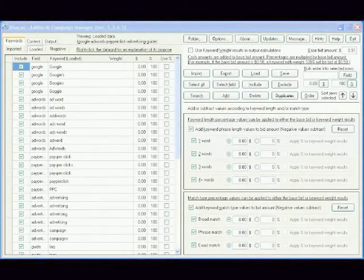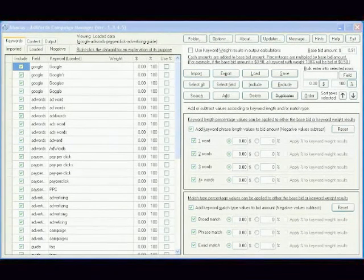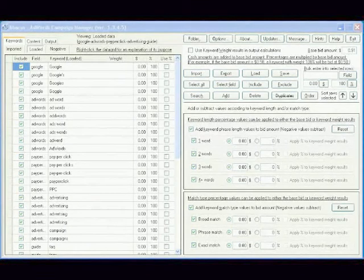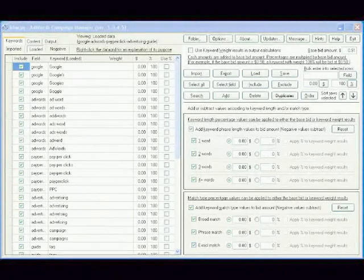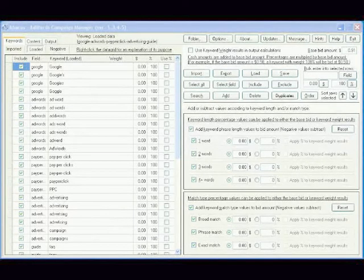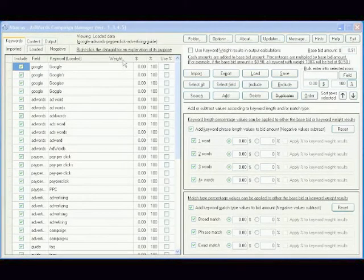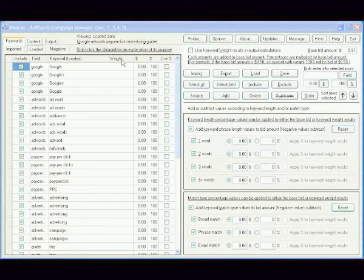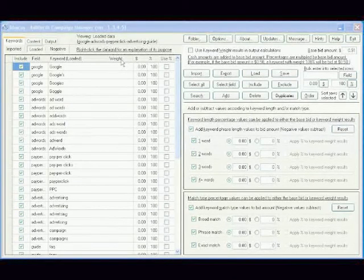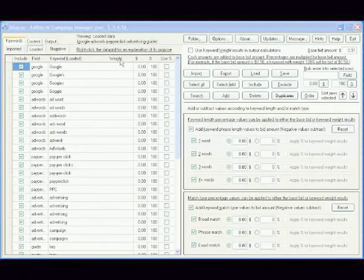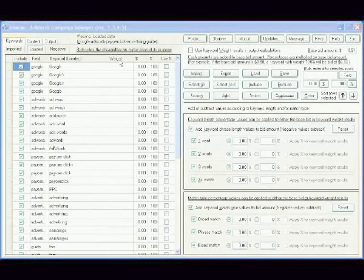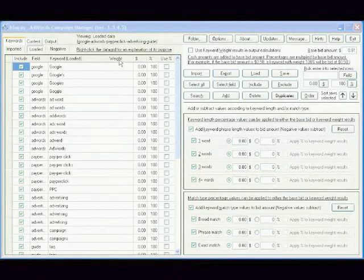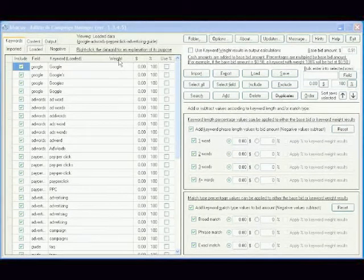This video is one of the most important. It shows you how to give each individual keyword its own value, based on its competitiveness compared to other keywords. We call this value the keyword's weight. You do this task only once, but AdWords Campaign Manager uses these values every time it recalculates the maximum cost per click bids of the many keyword phrases that you'll generate later.